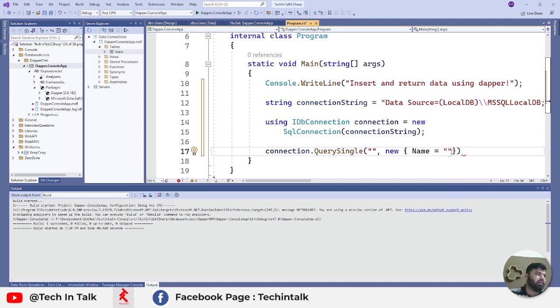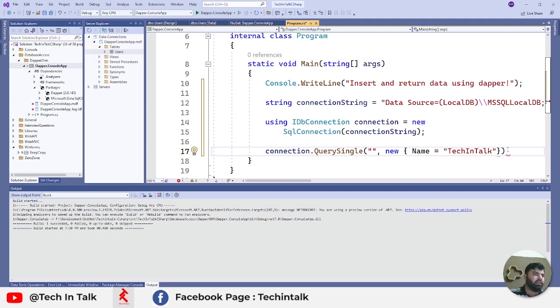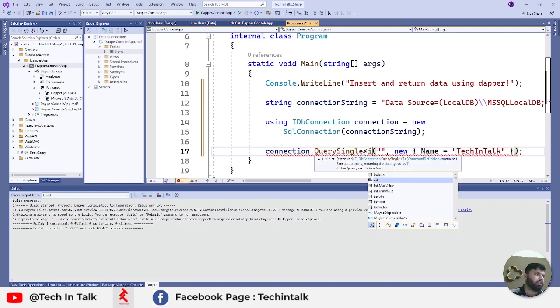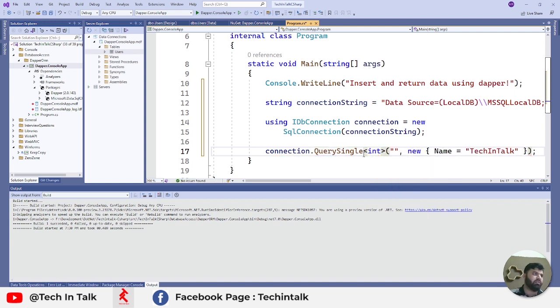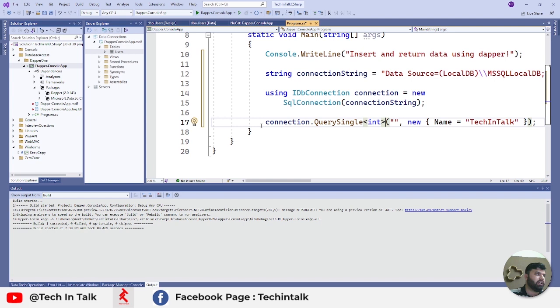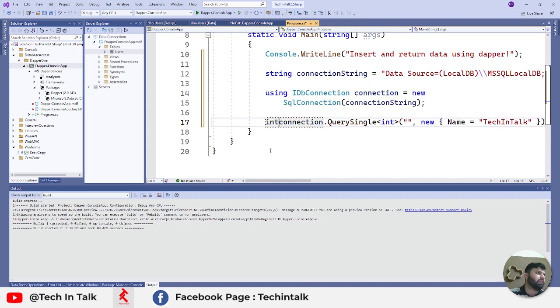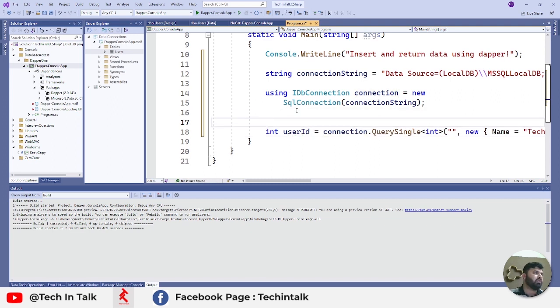I will say that it's TechInTalk. QuerySingle should return us an integer value as an ID of the user. So it's very important that you should know what property you are returning from the query. I will store it inside a separate variable.